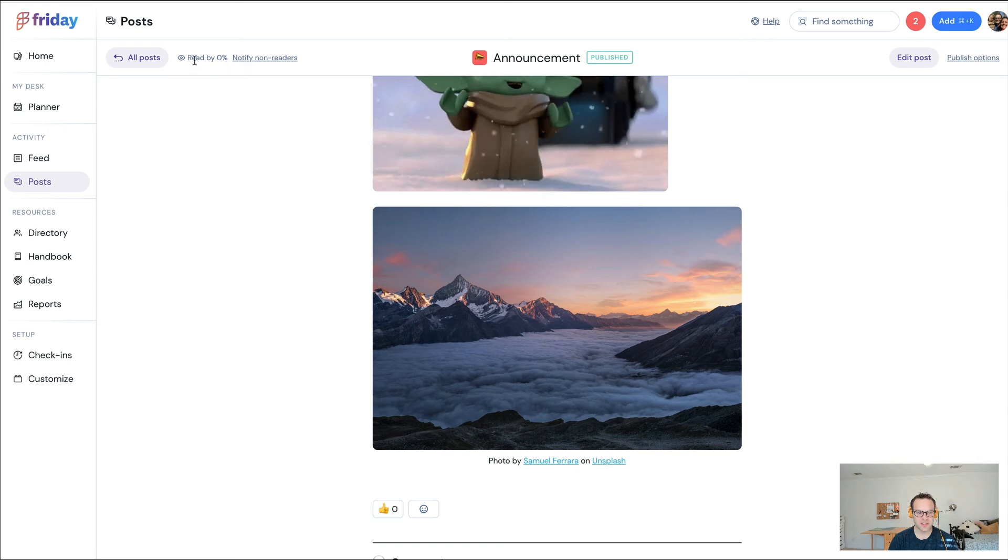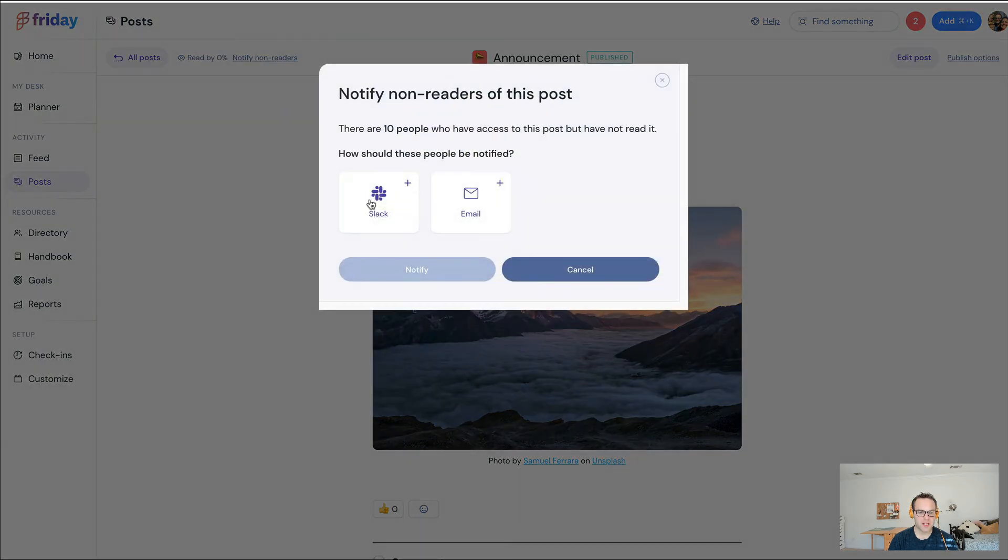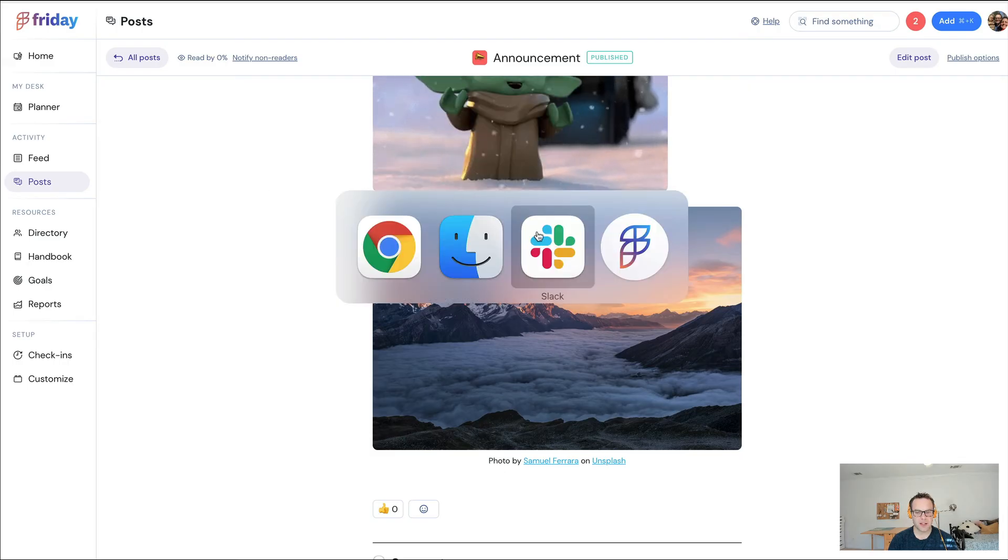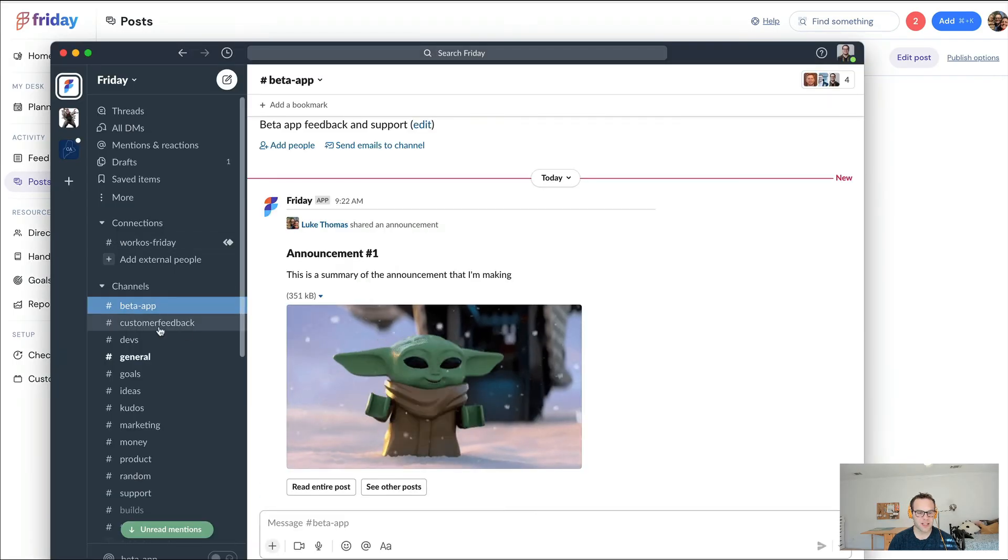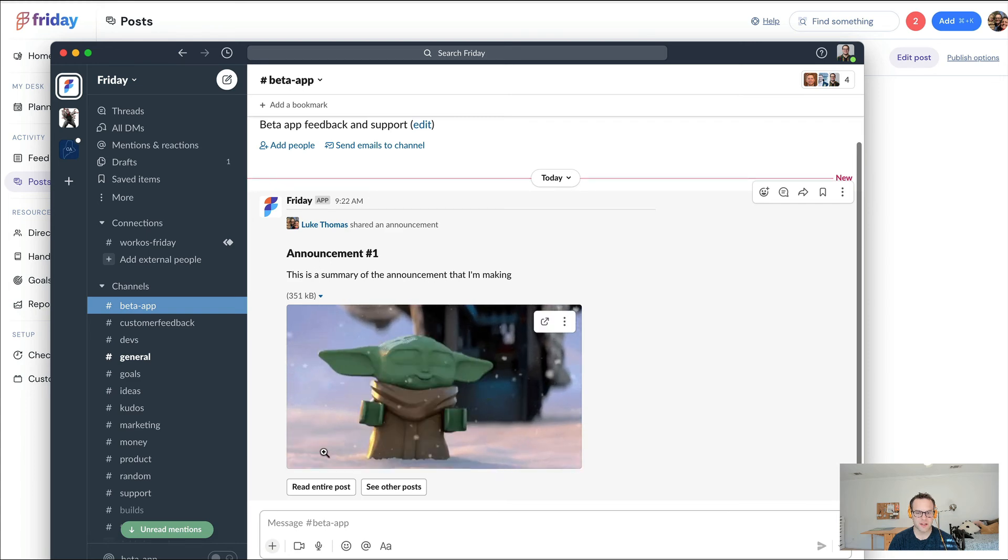If I wanted to, I could send a notification to people who haven't seen it yet. And I can jump into Slack and can see the announcement that I've made.